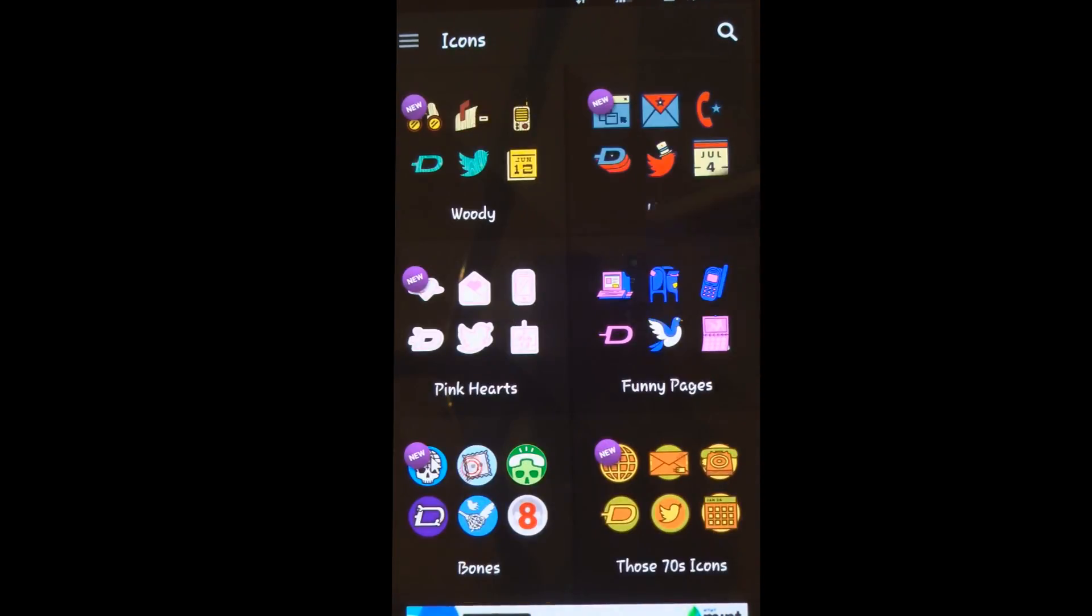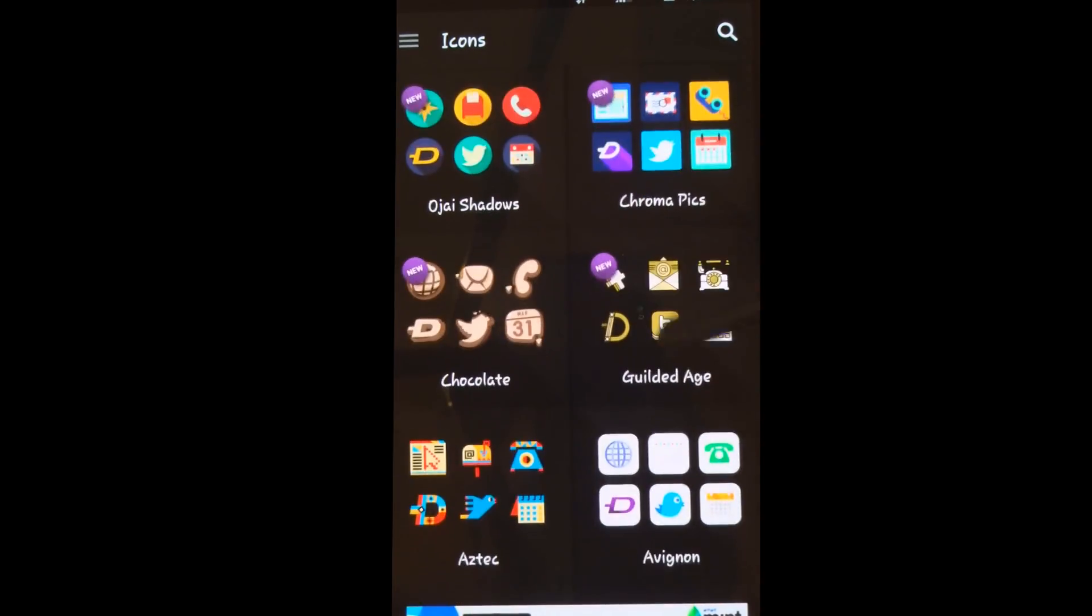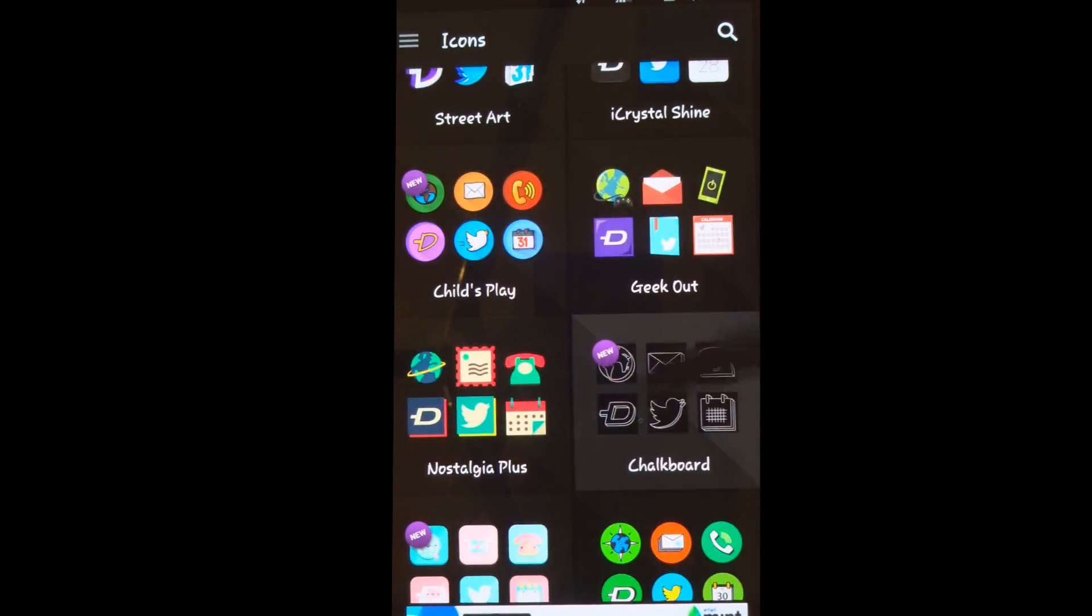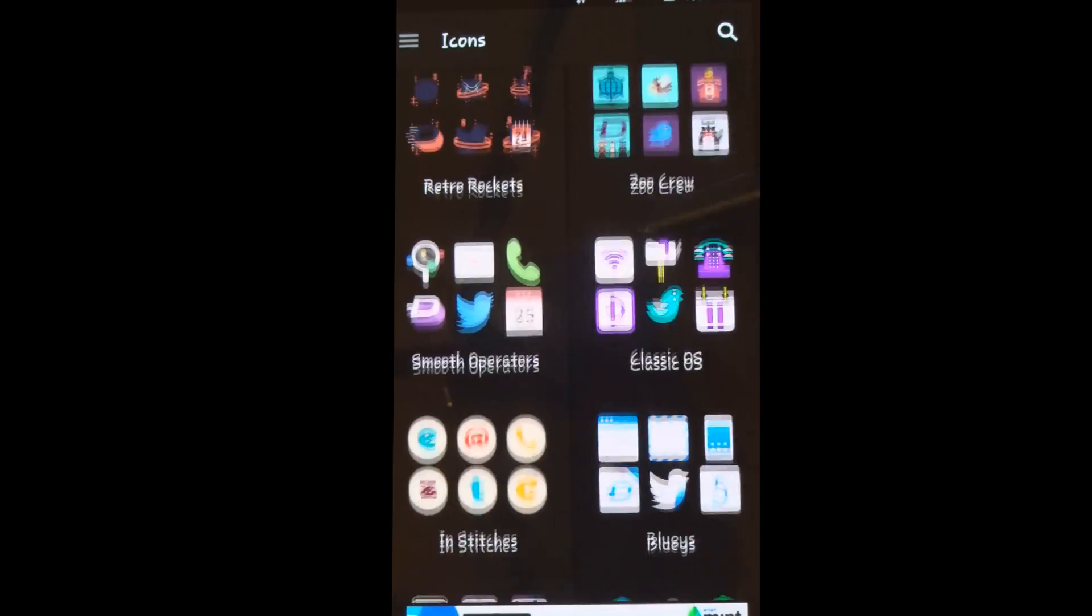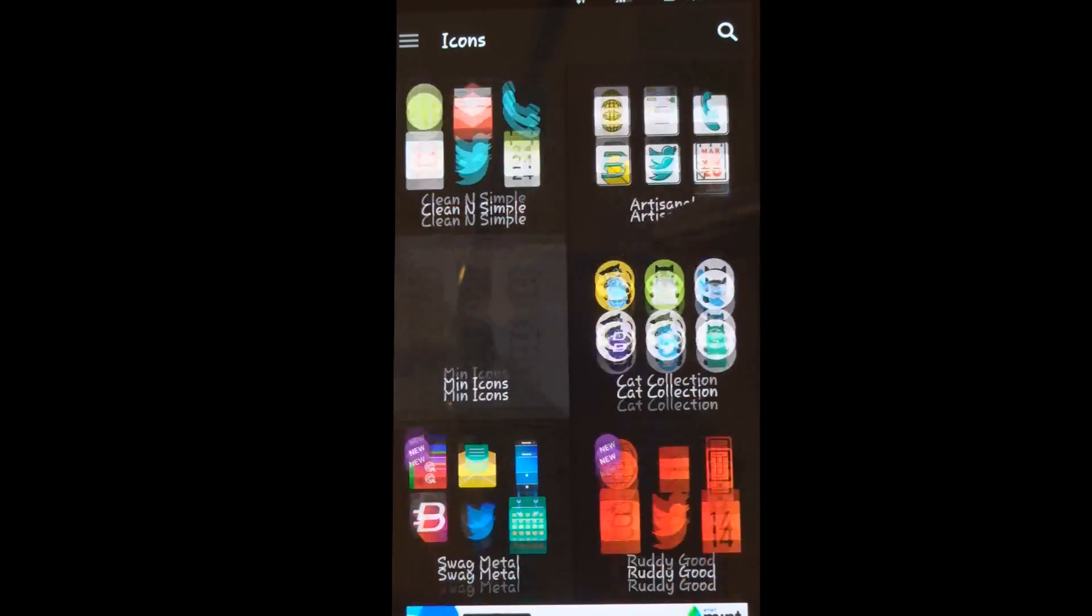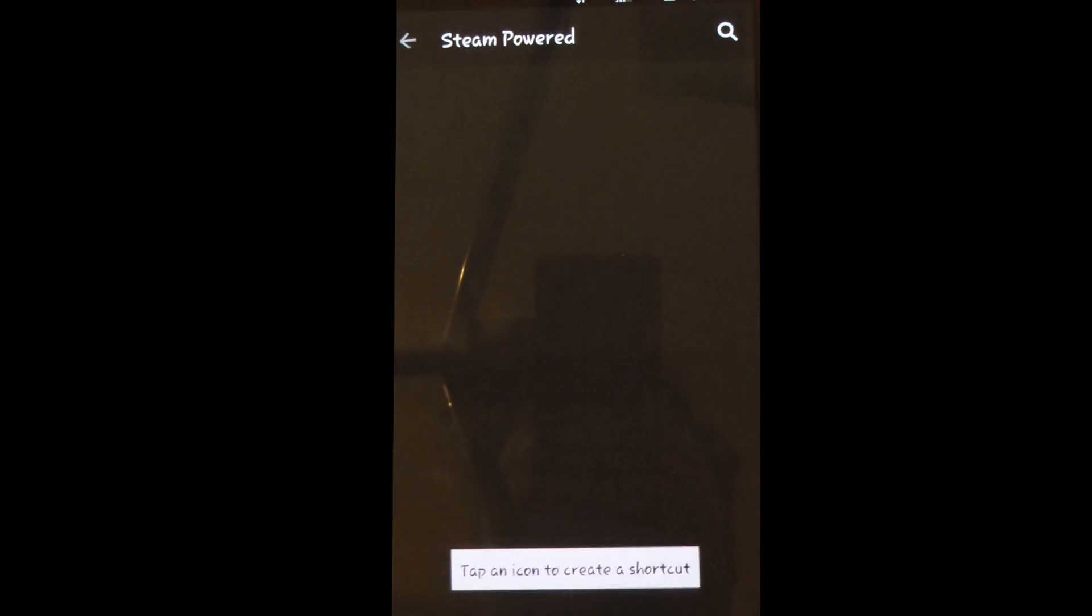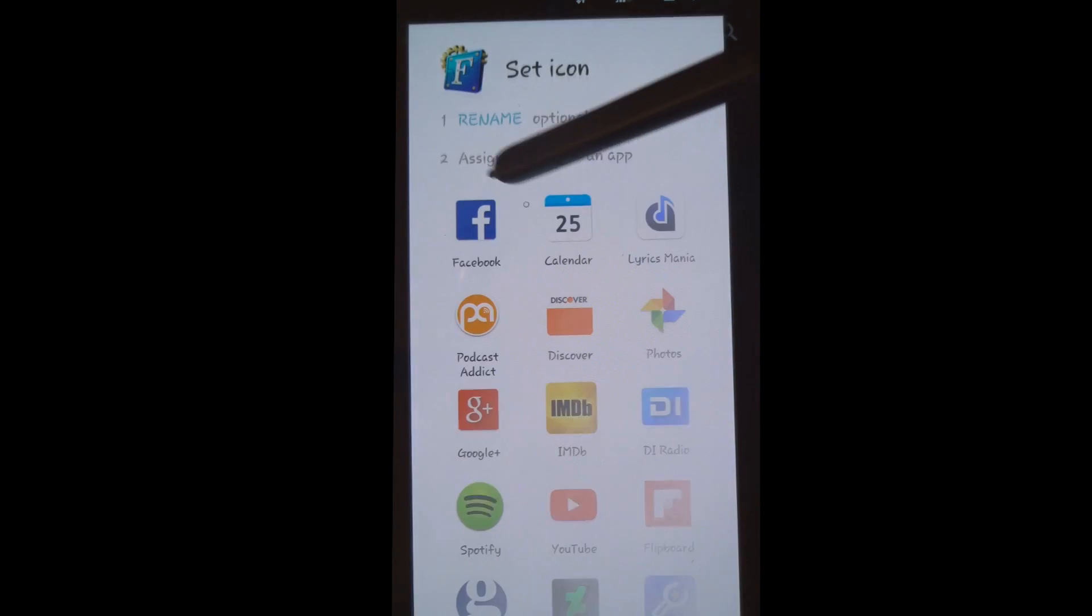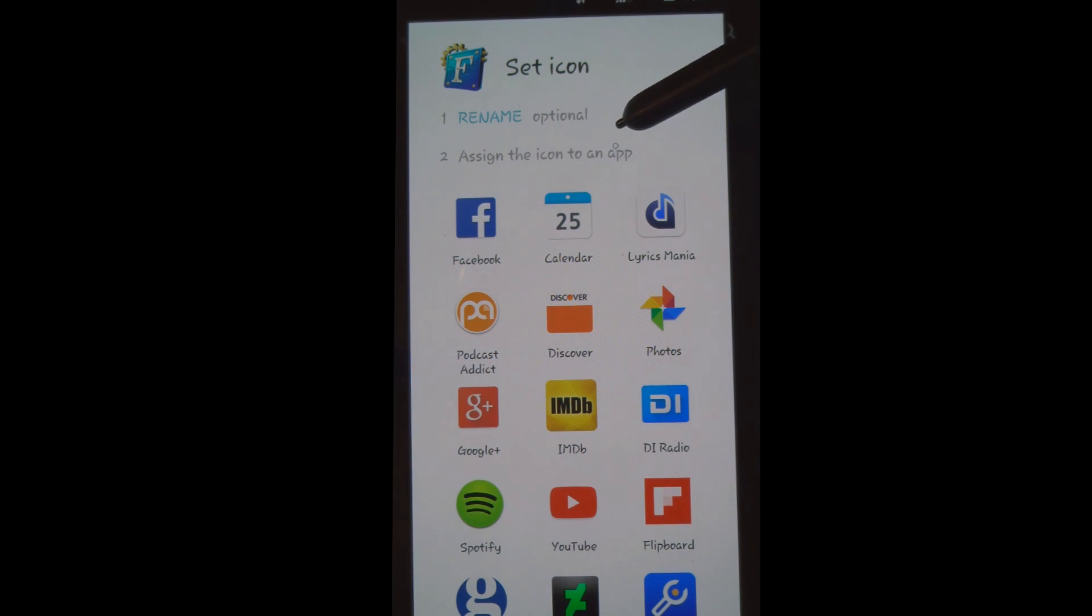So if I wanted to change my Facebook icon to something different, I'm going to look for what style of icons I like. Let's look for one called Steam because that's the one I really like most. Steam powered, right here. So if I want to change my Facebook icon, I would just click on that and then click assign icon to an app. I want to assign it to the Facebook application.